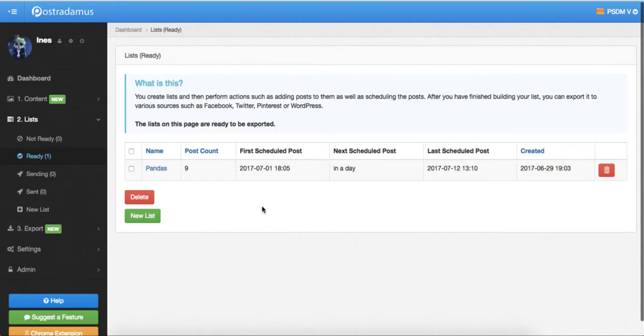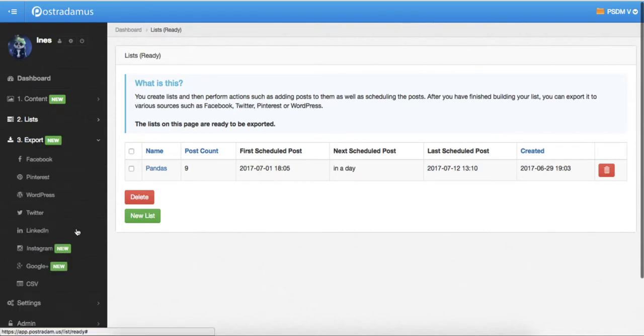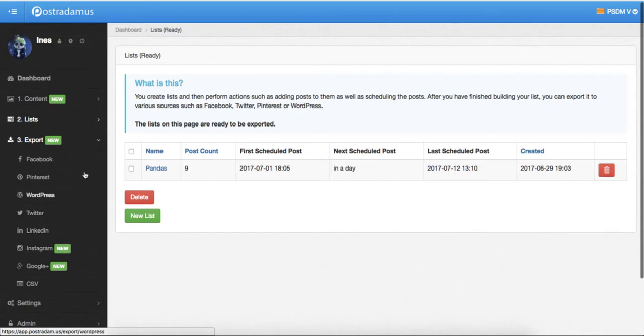But now we need to tell Postradamus where we want to send the list. So the final step is to export the list. You can export the list to your Facebook profile pages or groups, to your Pinterest boards, your WordPress blog, your Twitter feed, your LinkedIn profile or company pages, to Instagram and Google+. I want to send my list to my Facebook page, so I'll select Facebook.